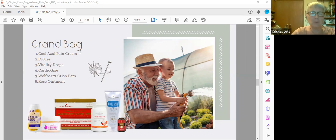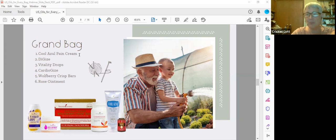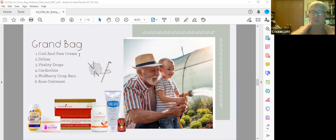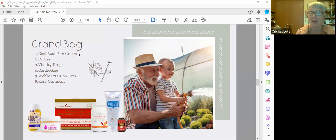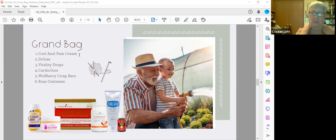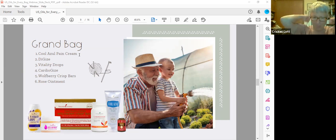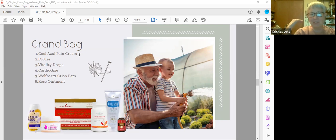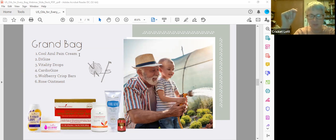Also I wanted to say with Cool Azul, the other thing that I like to have on me is AromaEase in a roll-on bottle. So if somebody has a tense muscle, it can really help relax that tense muscle. My shoulders kind of hold my tension, so rubbing some AromaEase on there and then following up with the pain cream or the deep relief really does the trick.